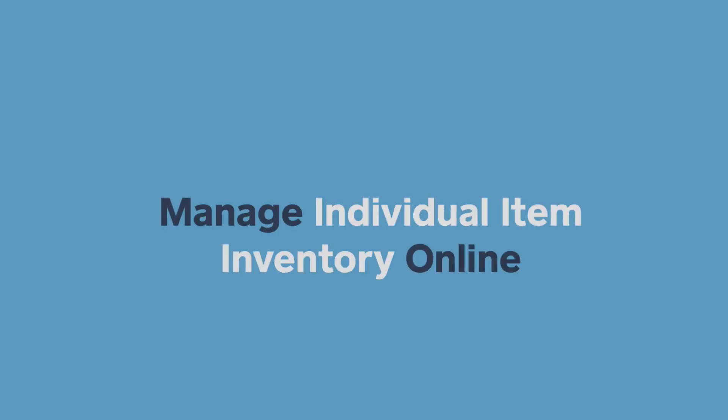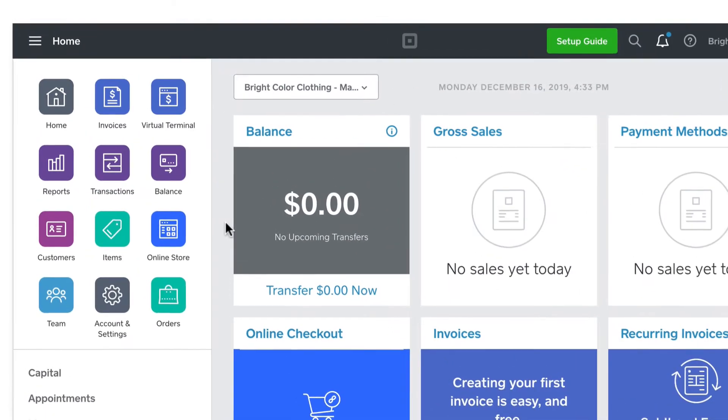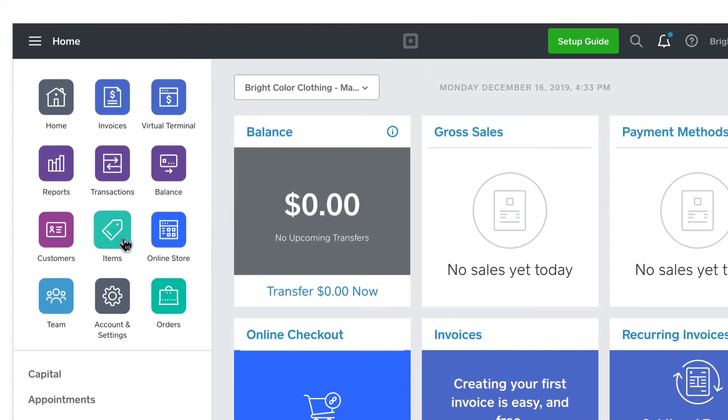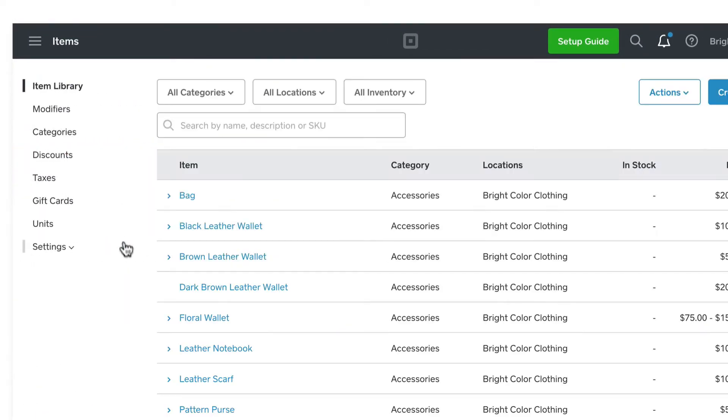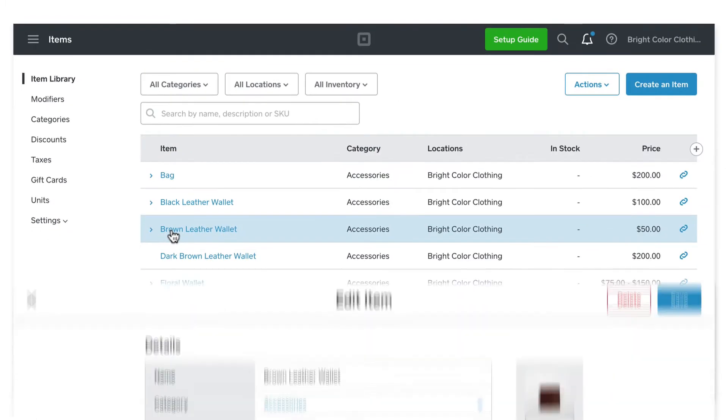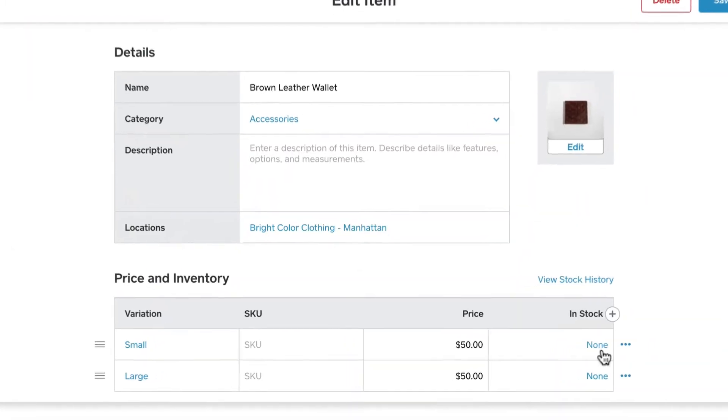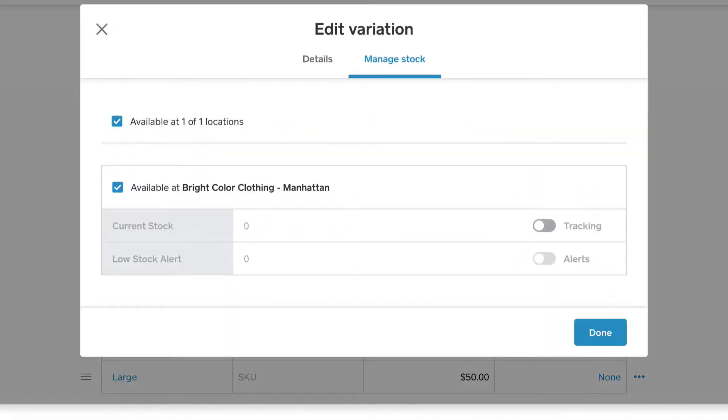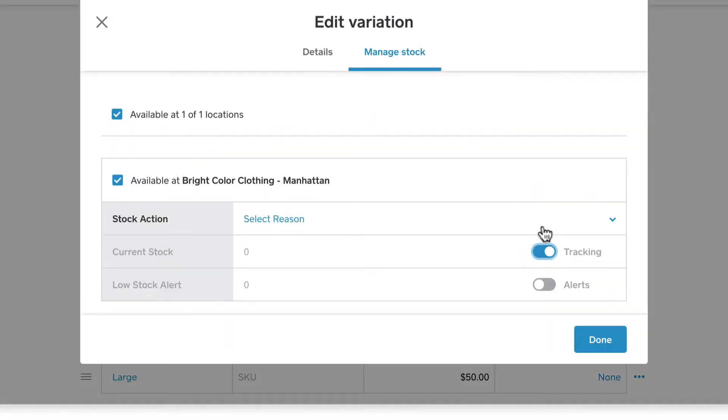To set up inventory levels per item from your online Square dashboard, visit Items Online. Select an item from your list, enable stock for each location, and under Stock action,